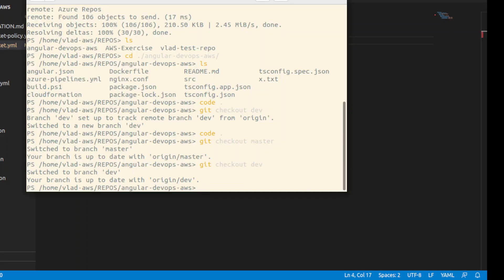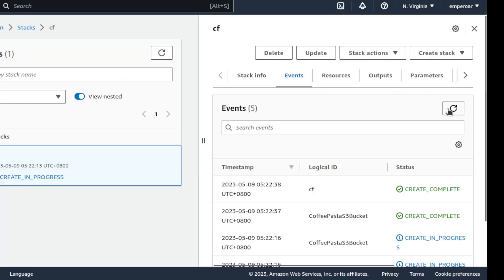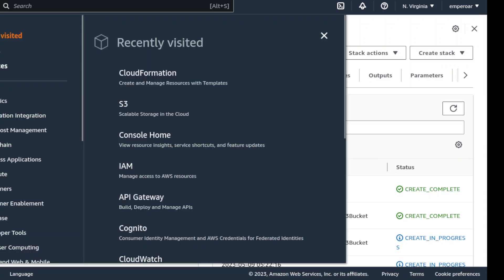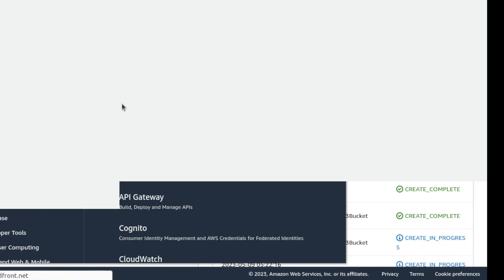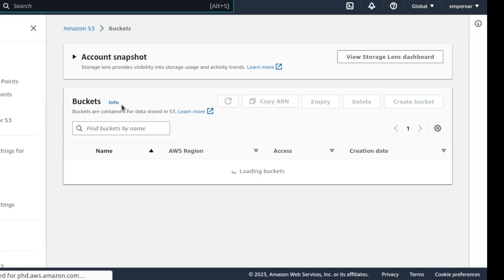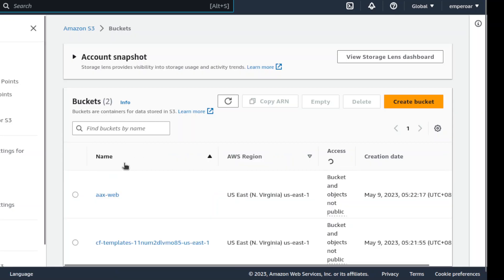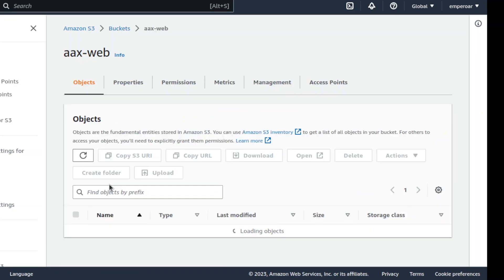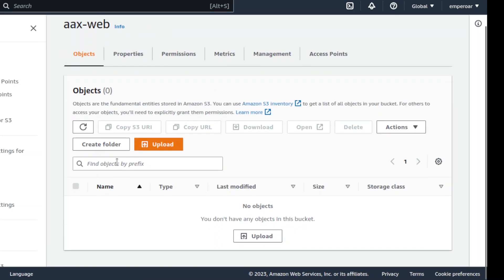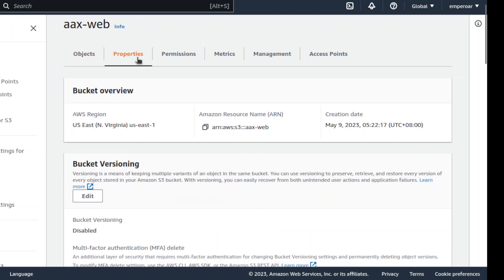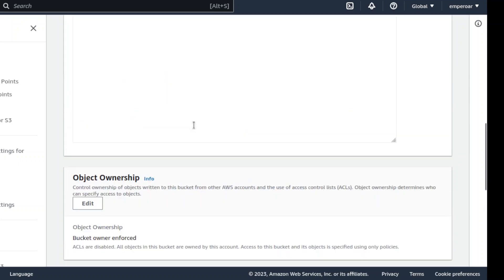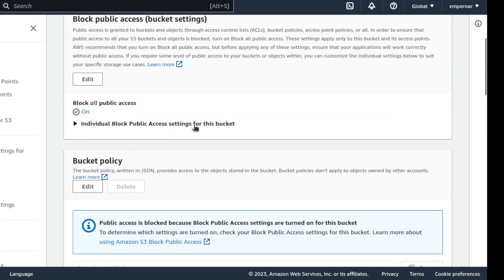PublicRead, and what it does is when you go to S3, so this one here. So when it was created and go to permissions, so this one here is turned on. So that PublicRead is supposed to turn this off.